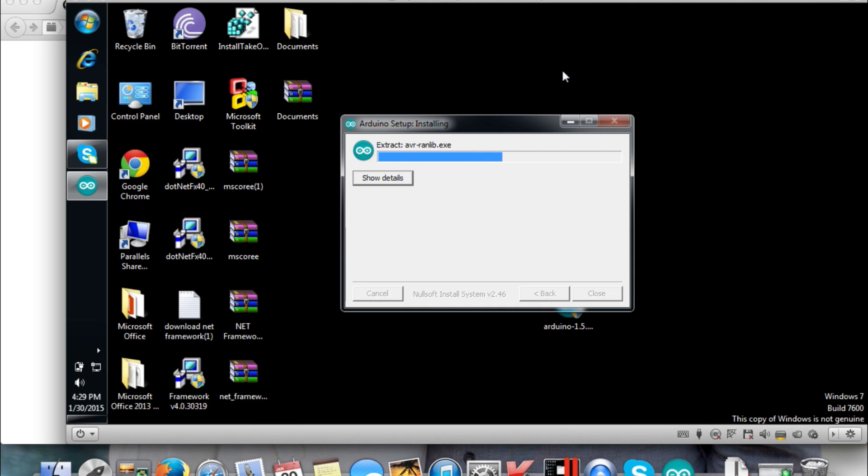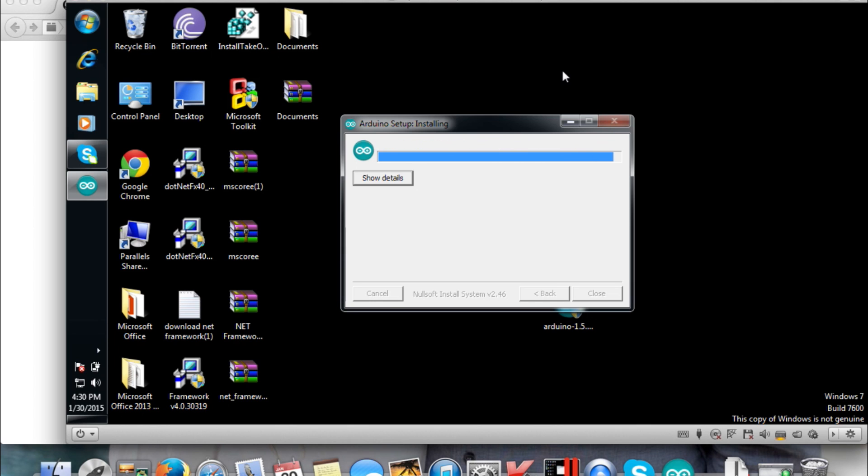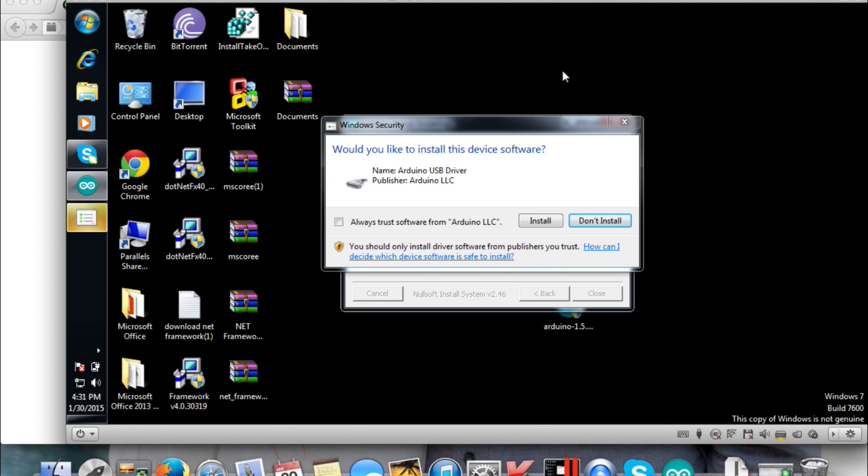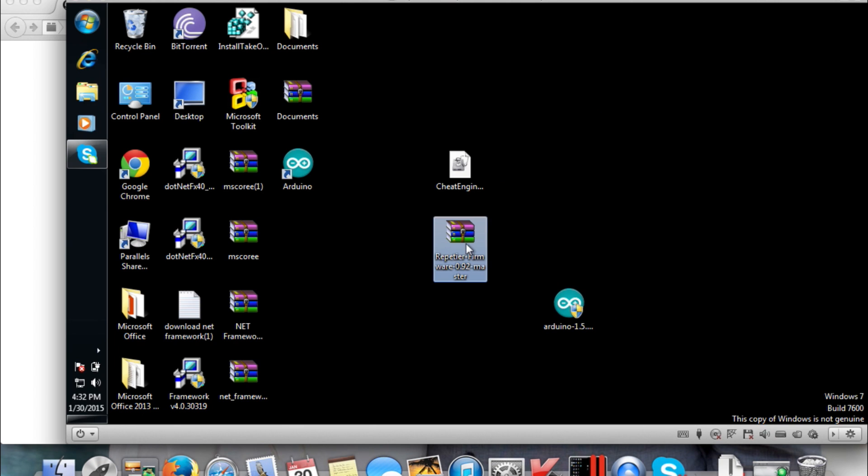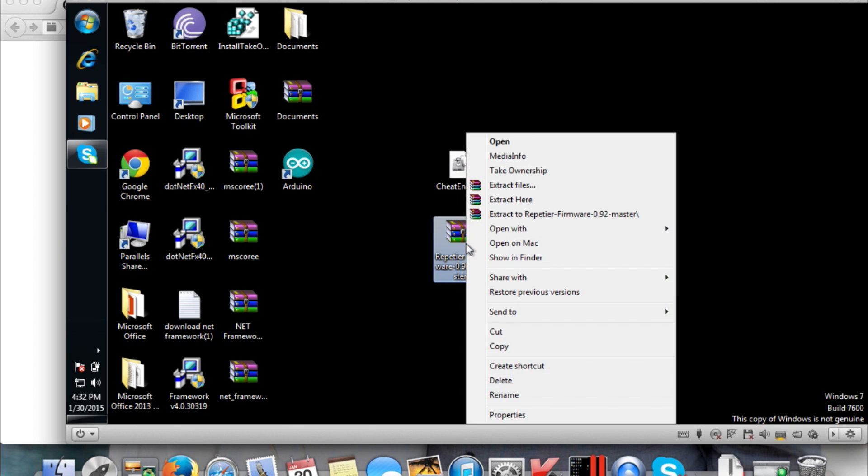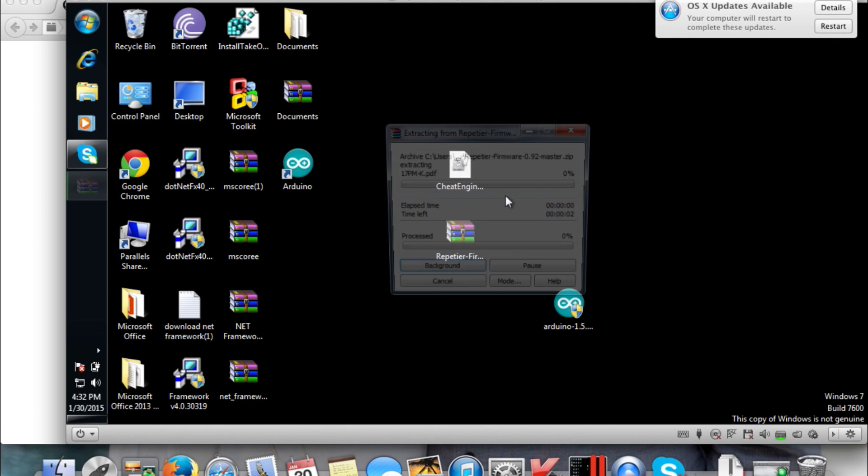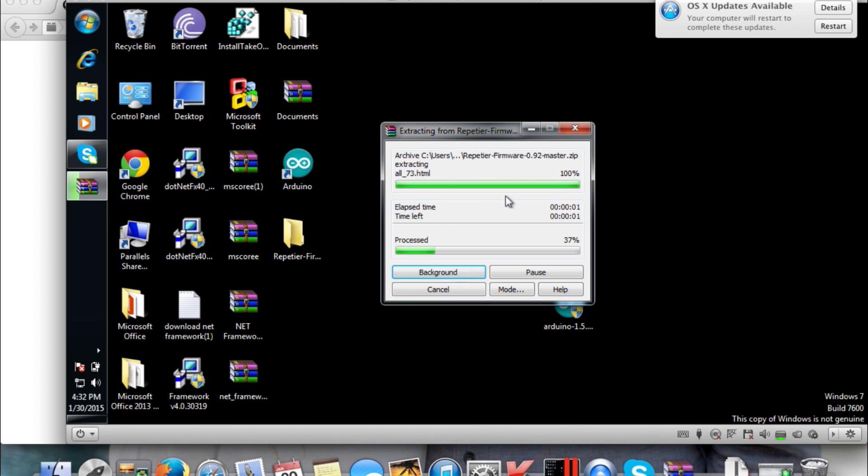All right, so once that has completed, you're going to want to go ahead and extract that GitHub zip file that you downloaded. It'll basically create a folder with all the files in it. For me, I just have it on my desktop and I extracted it there that way it's easily accessible. You can really put it wherever you want, but make sure you can find all the files.